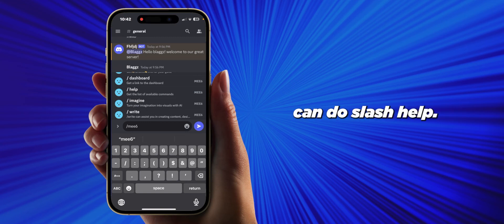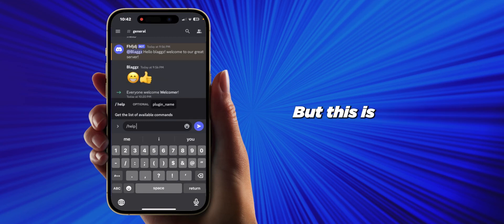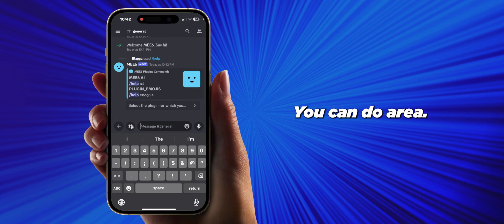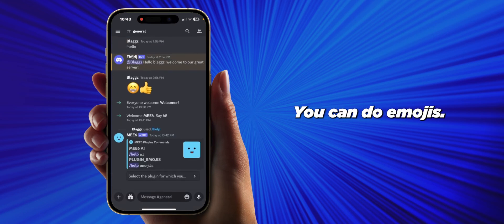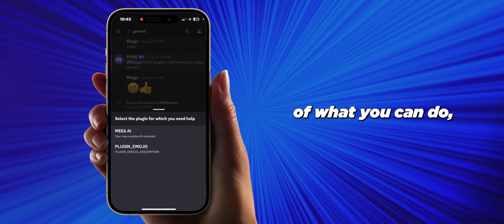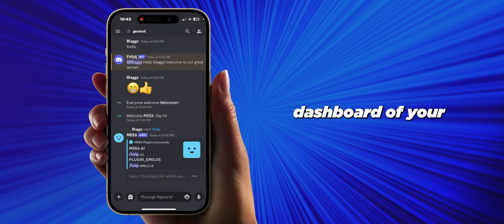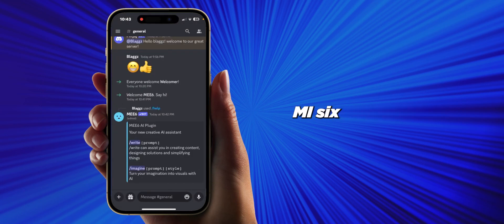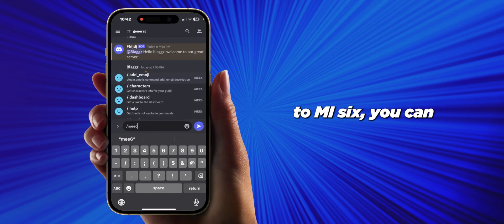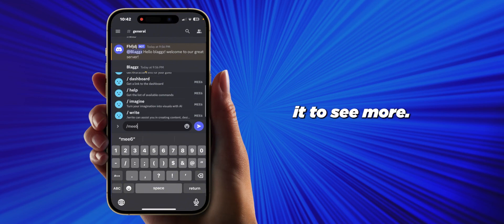You can do slash help, but this is not actually a help command — it's just for AI. You can do AI or emojis. I'm just going to be showing you AI here, but if you want to see more of what you can do, you can go slash dashboard, which takes you to your MEE6 dashboard. It will show you everything you can do, and you can get a link to explore even more features.